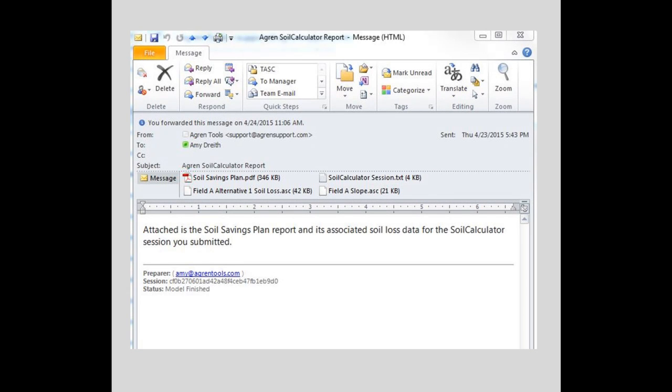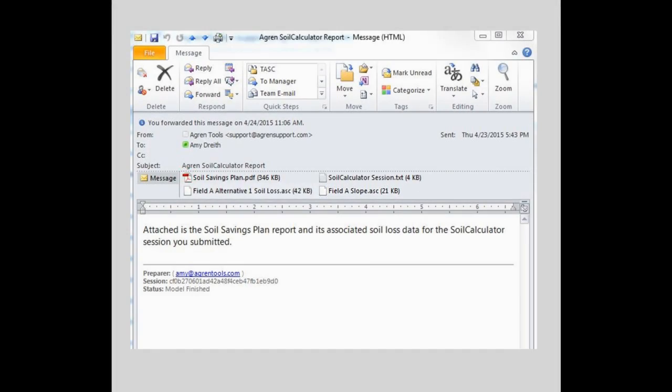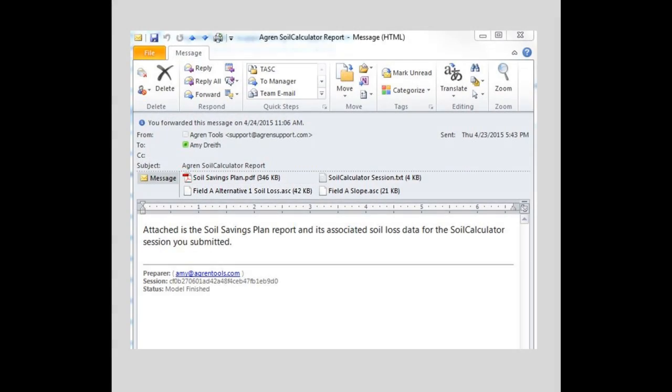Along with these attachments, you also get a raster file of slope steepness and a raster file of soil erosion for each alternative. These raster files can be loaded into other GIS and precision ag packages.